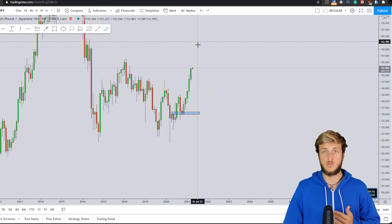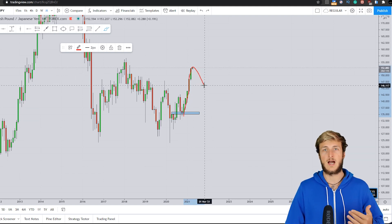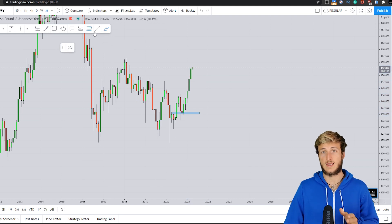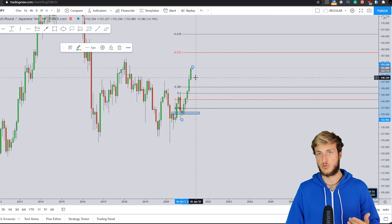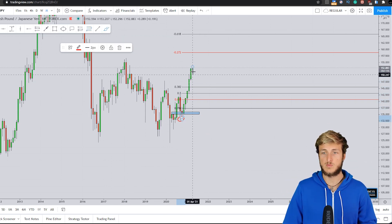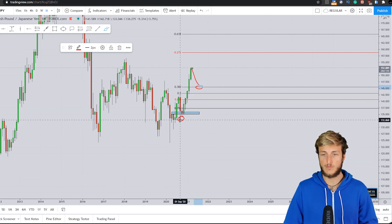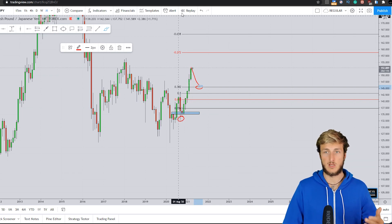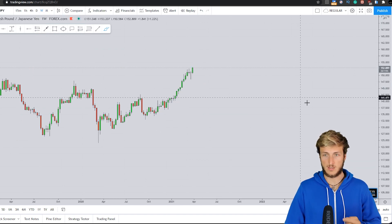Generally speaking, after the creation of an impulse, what we expect is for the market to provide a correction. Specifically, we would like to see the market provide a correction at least to the 0.382 of the Fibonacci taken on the impulse leg. So here in the monthly timeframe, what we can expect is for this market to provide a nice correction at least to this 0.382 of the Fibonacci taken from the low to the high of this monthly impulse. So here in the monthly, we do expect a correction going down.